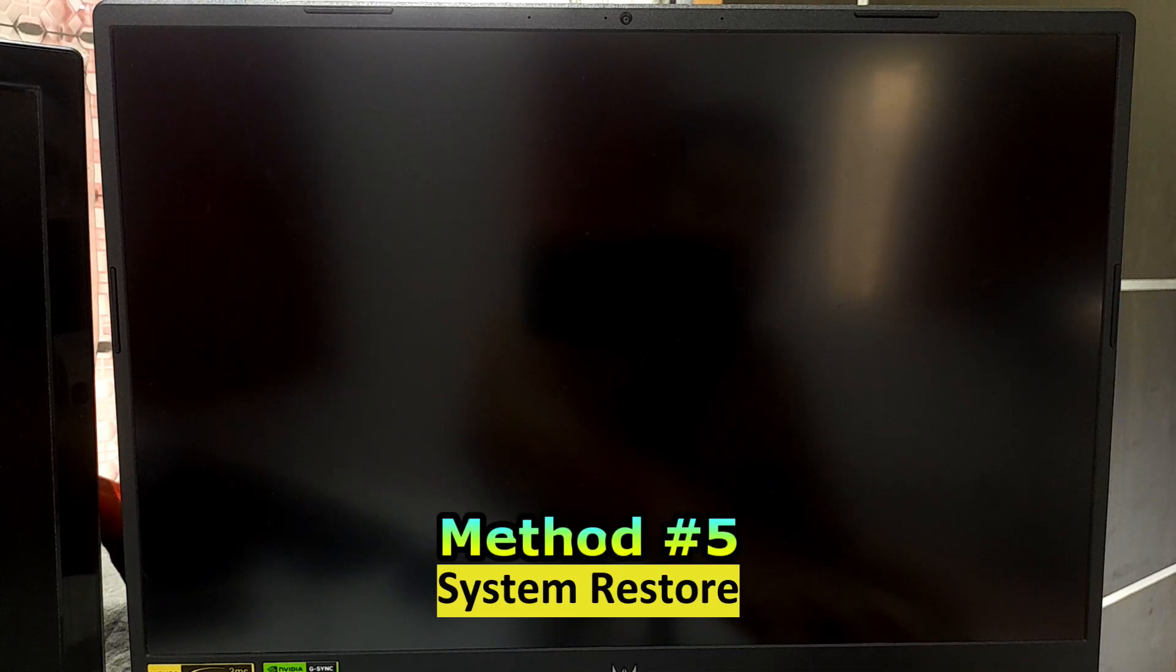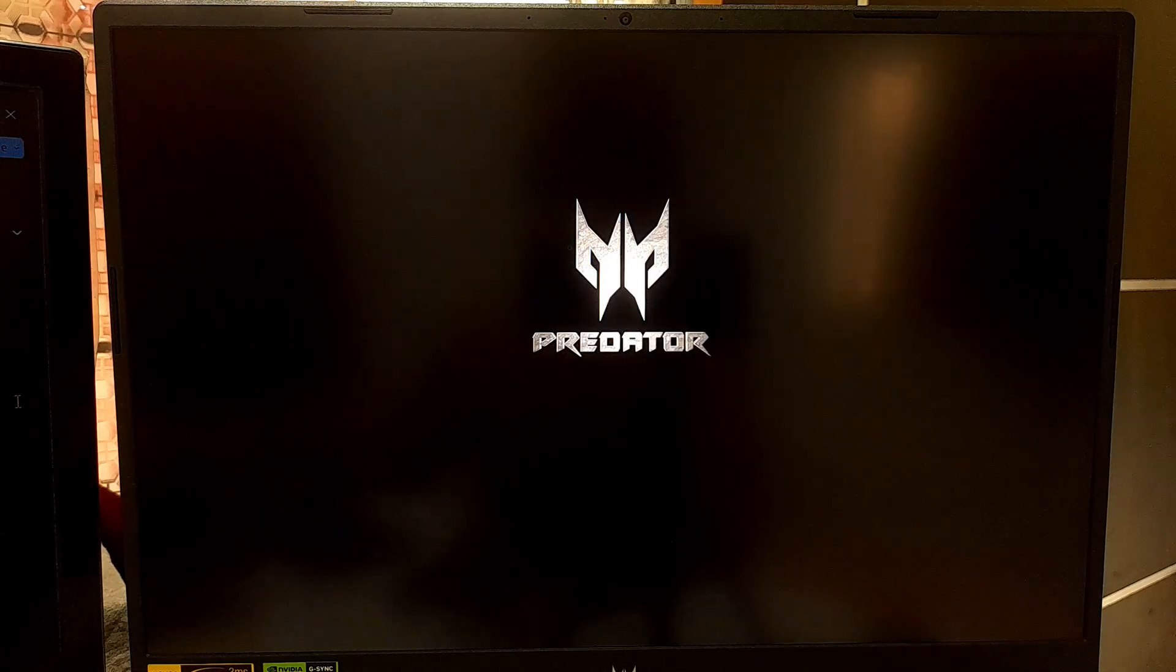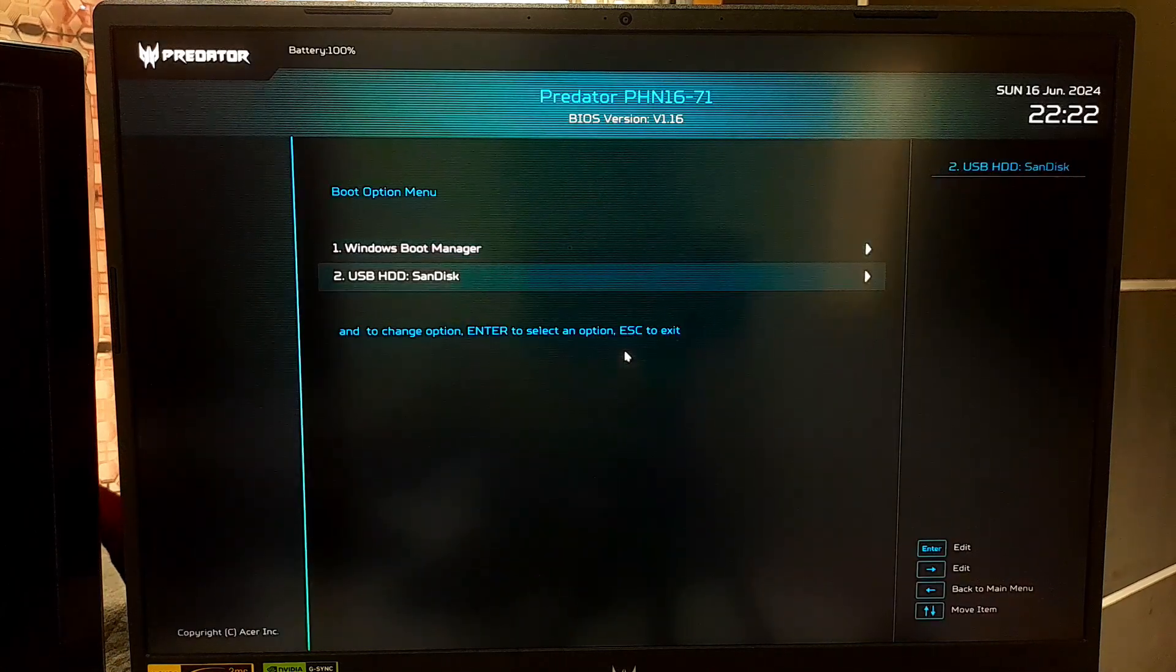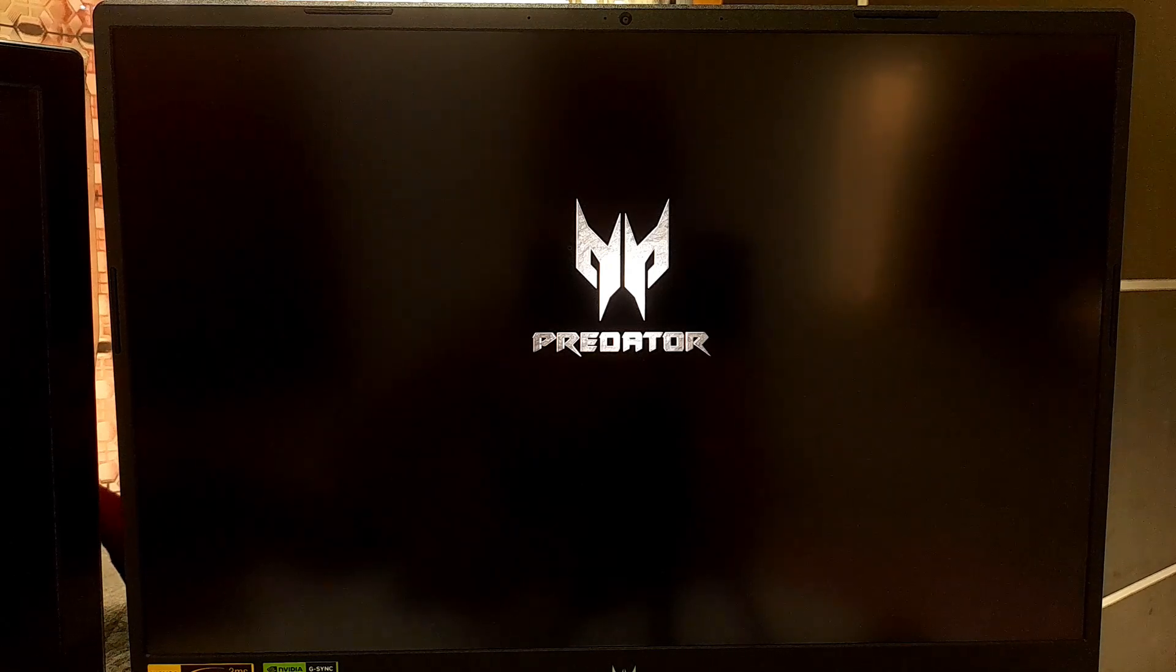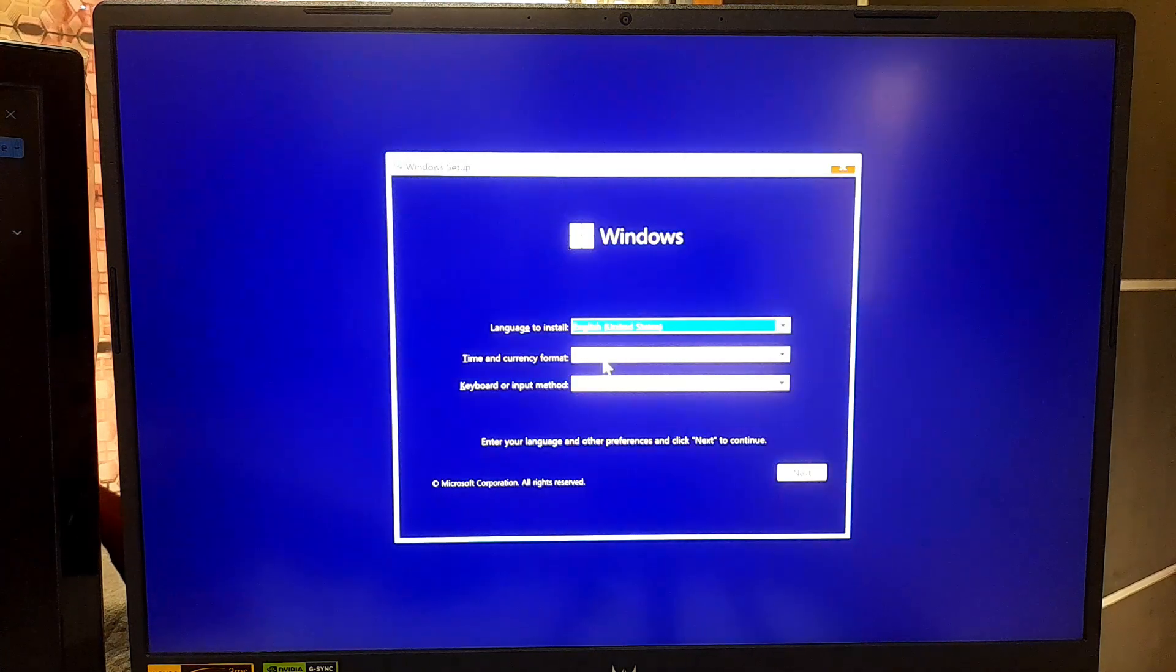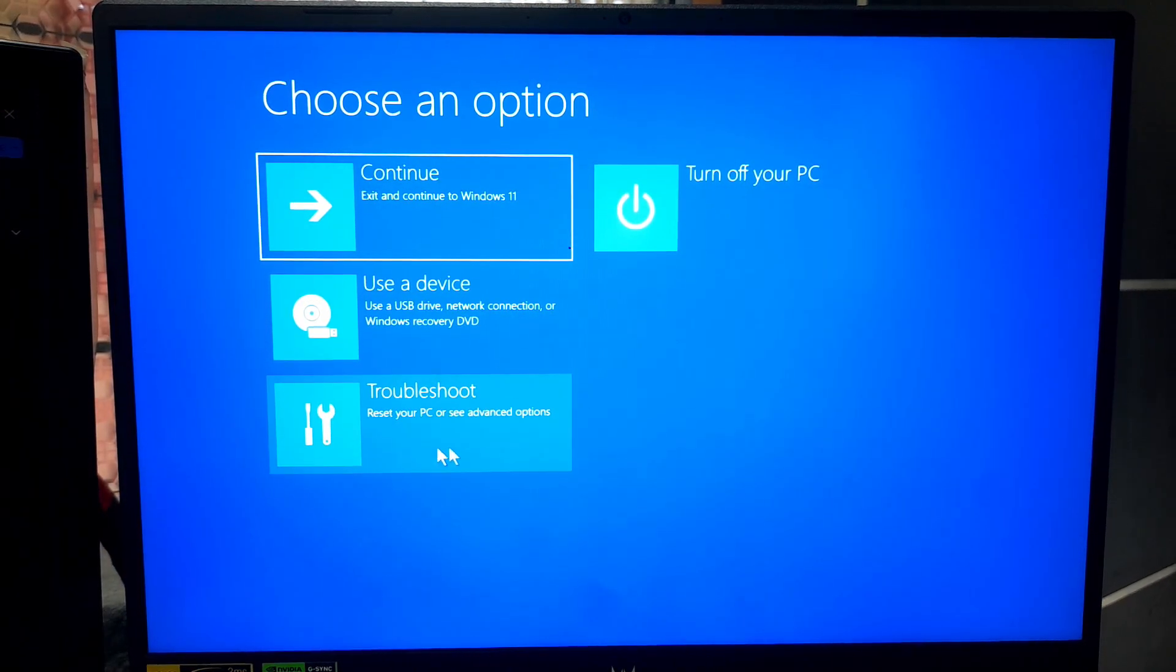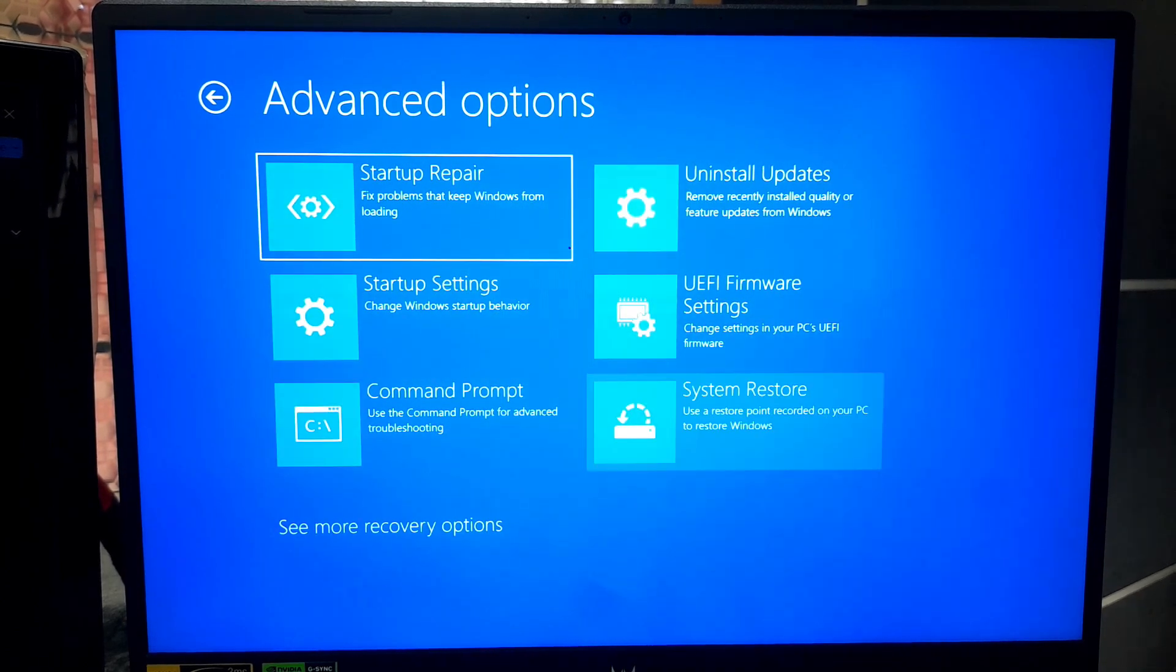If you recently made changes to your system, such as installing a new driver, application or modifying the Windows registry, then restoring the system to a previous stable state can help to fix the stop code error. To do this, ensure you have a Windows installation media. If you don't have it, follow this tutorial to create one. Once you have the Windows installation media, insert the Windows installation media into your computer's USB port. Restart your computer and boot from the USB drive. On the Windows setup screen, click on Next. Click on Repair your computer. Select Troubleshoot. Then Advanced option. And then choose System Restore. And click Next.